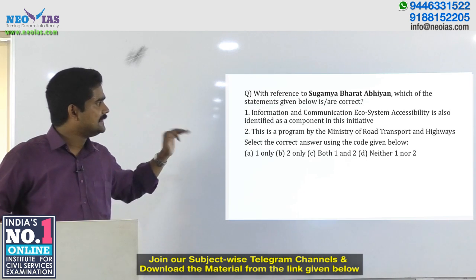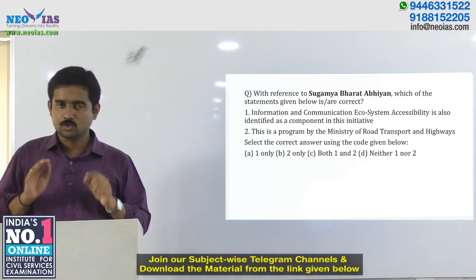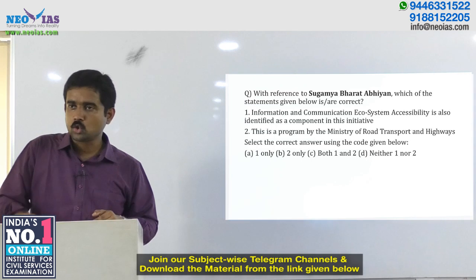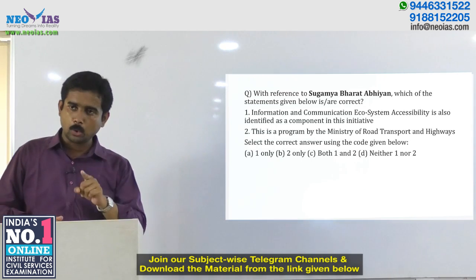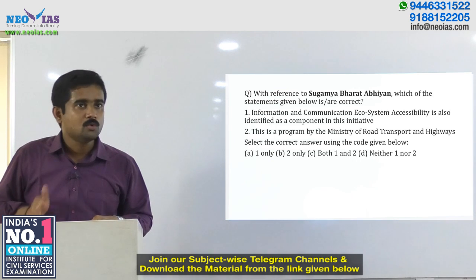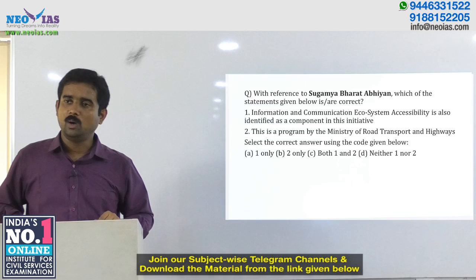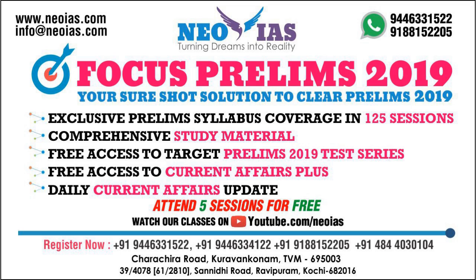Statement two: this is a program by the Ministry of Road, Transport and Highways. No — we have seen that this is a program by the Ministry of Social Justice and Empowerment. So statement one is true and statement two is false, giving the answer as option A: one only. Thank you so much.